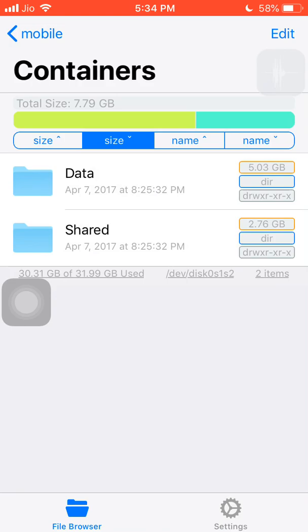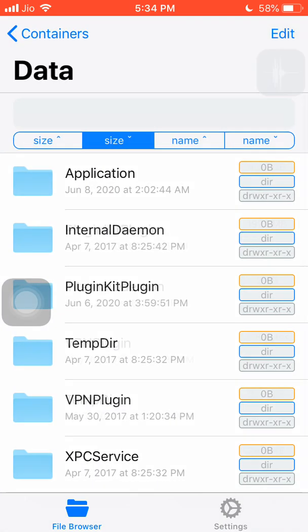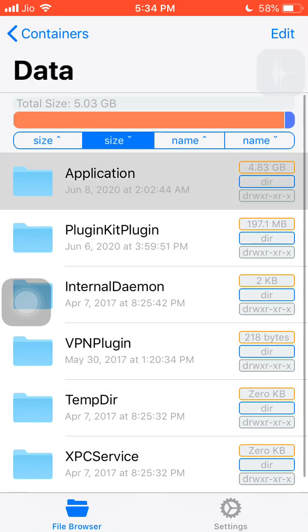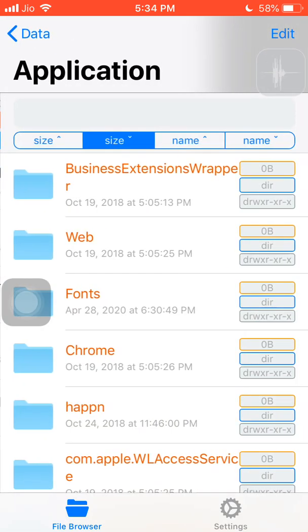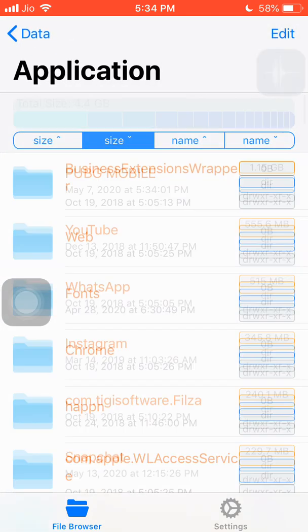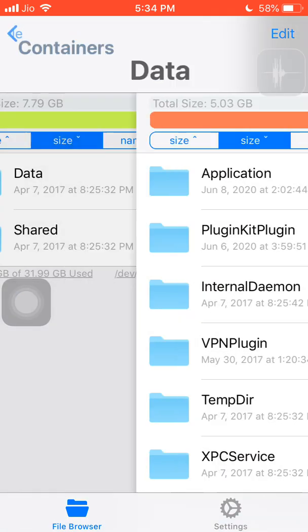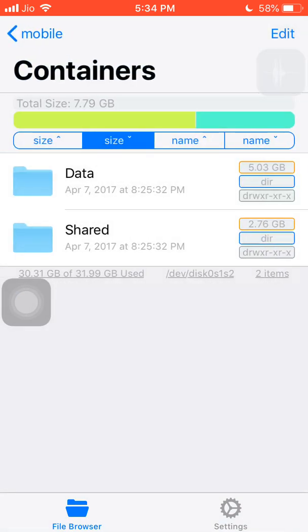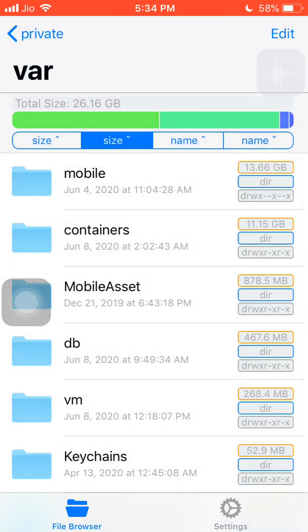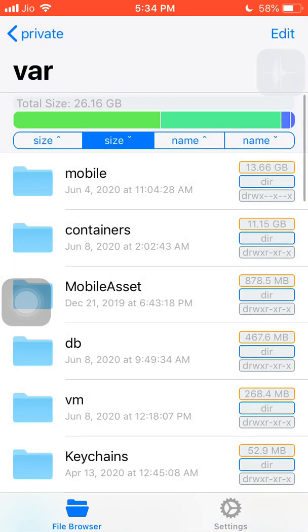If you click data you will see applications. You will see PUBG mobile is taking up more space, then YouTube, then WhatsApp, then Instagram. By this you can analyze your mobile for space and you can basically delete the unnecessary files which are present.